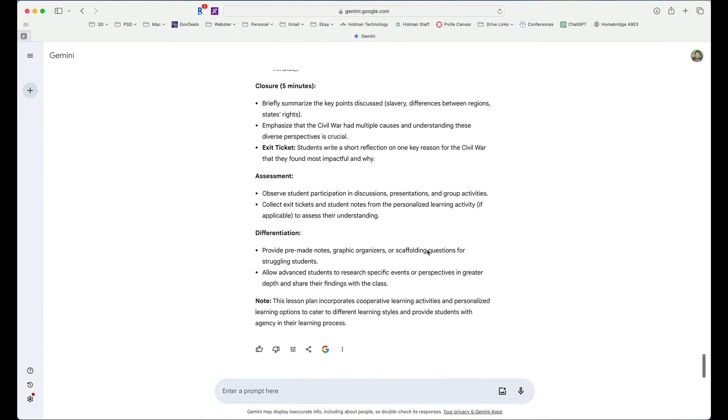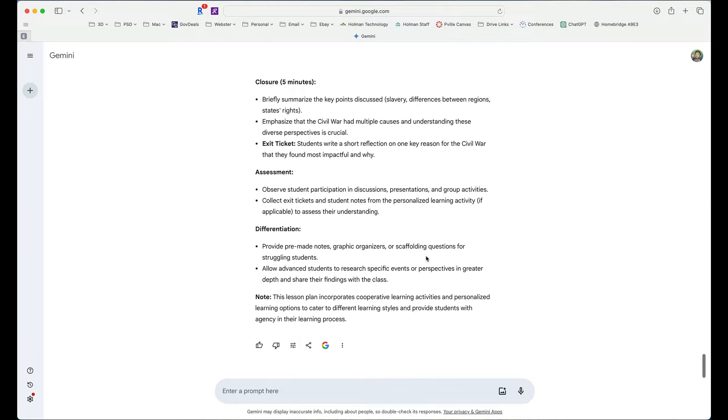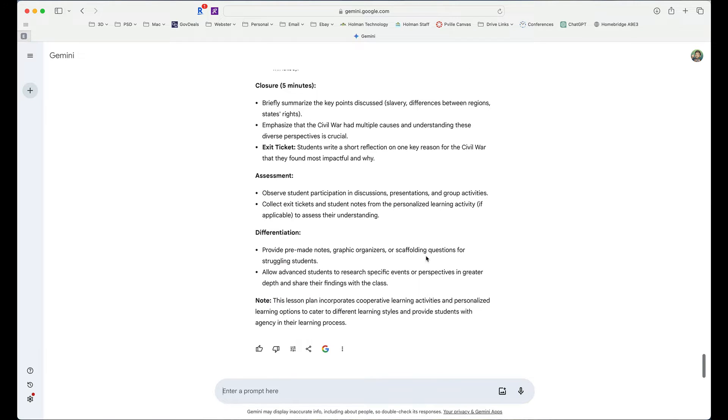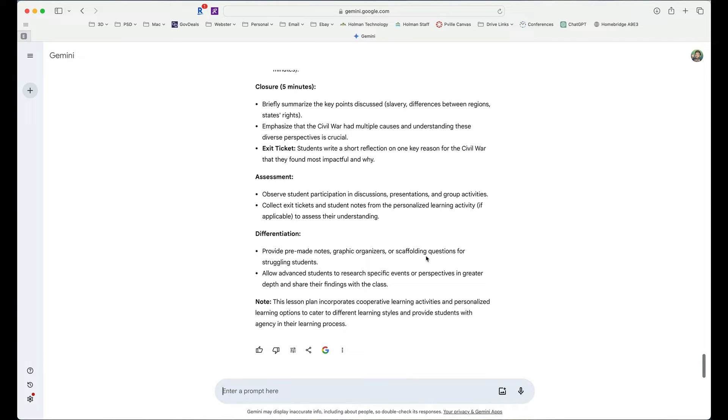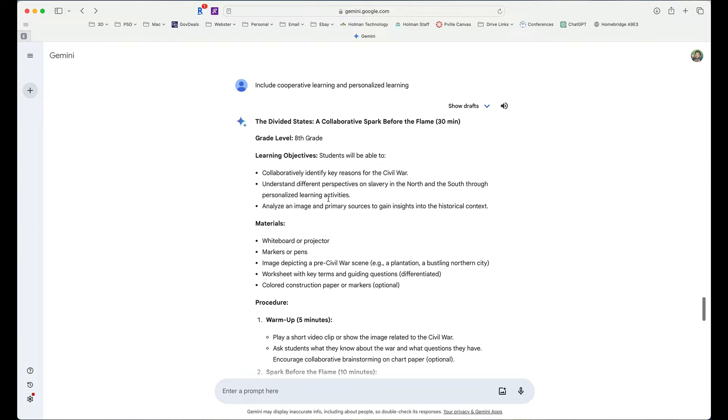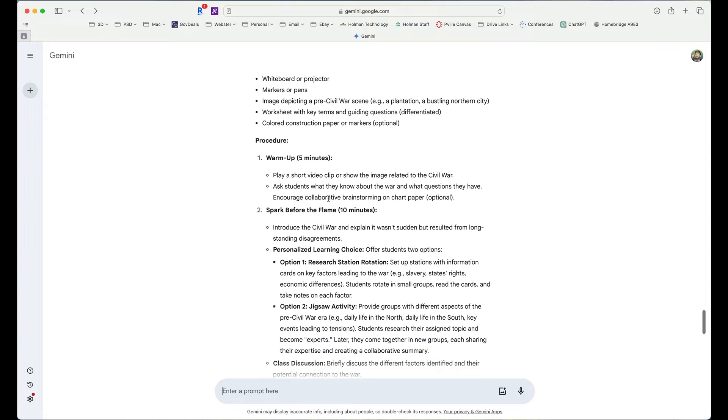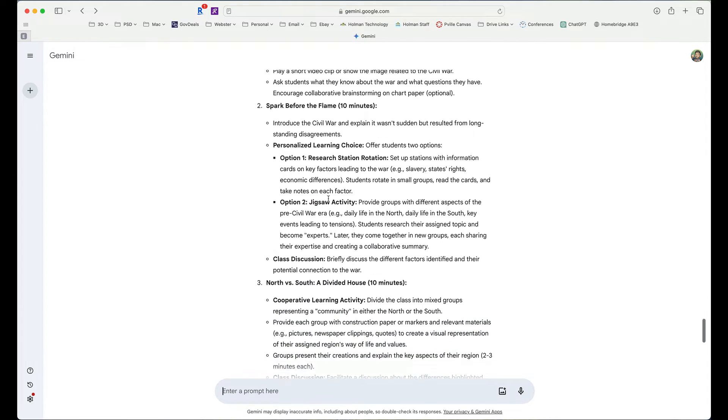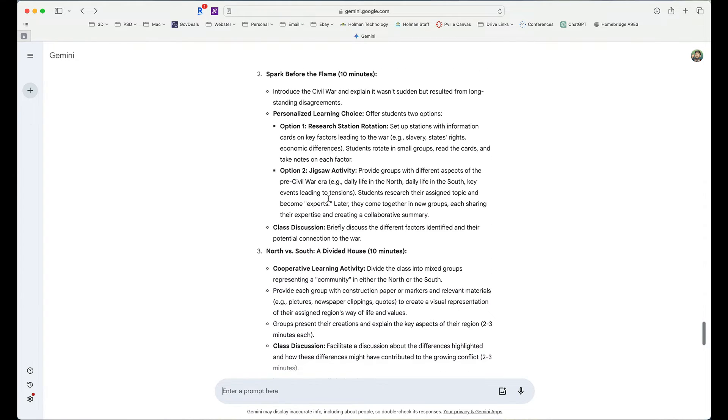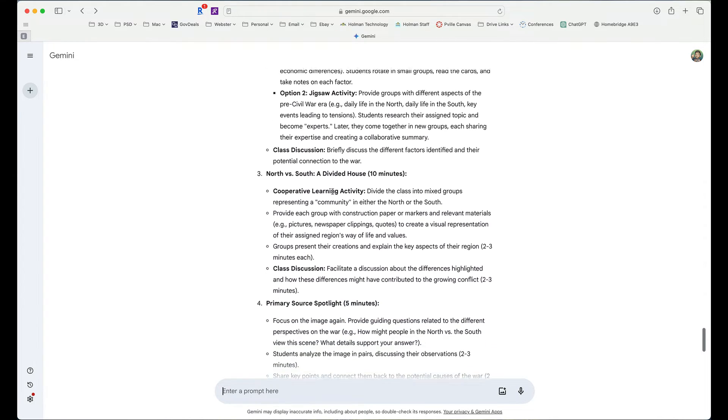Now, it does a pretty nice job of putting all this together. I could take this and run with it. Or I could continue that conversation. Now, one of my favorite parts about Gemini is the fact that it's a Google tool and it works with other things Google.